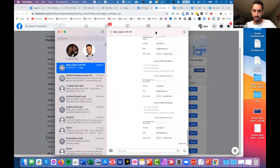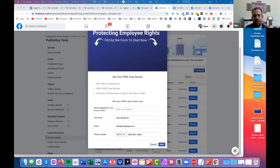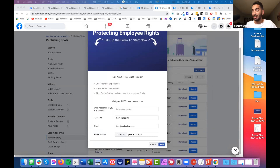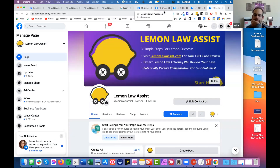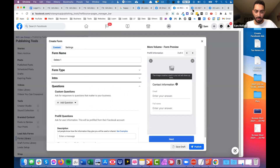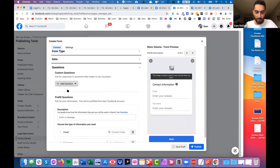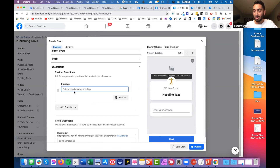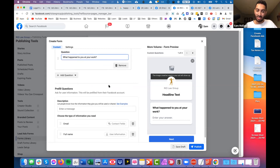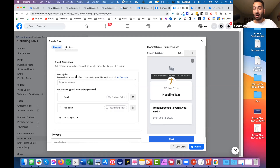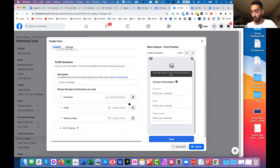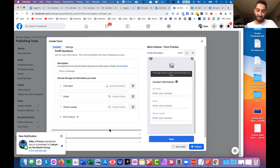Great, as long as you're getting it. So 'What happened to you at your work?' - let's go back to the form builder. Add a question - you're going to add a short answer: 'What happened to you at your work?' That's your main question. Then you have your pre-filled questions - these are your contact form questions: first full name, email, and then also phone number, in that order. I would probably just keep it as that.